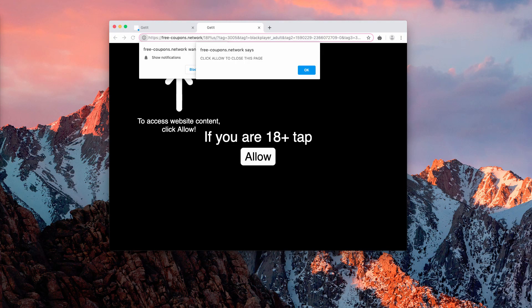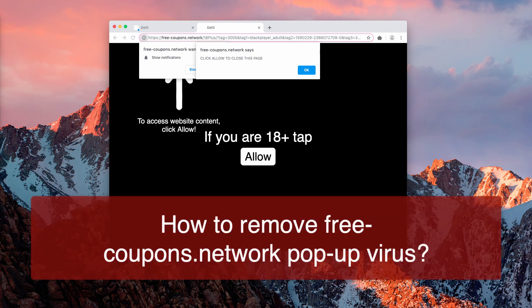Ladies and gentlemen, in my video guide I want to tell you about removing annoying pop-up windows from the website called free-capons.network.